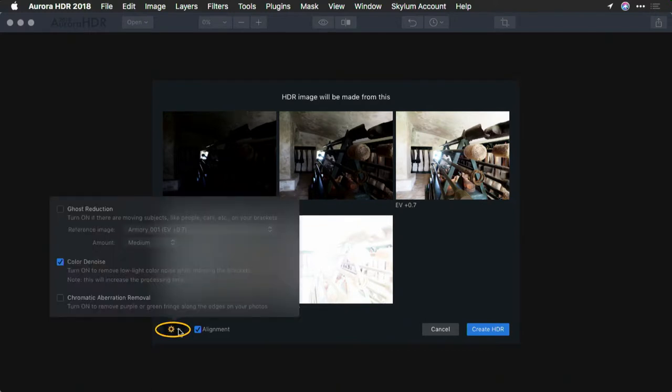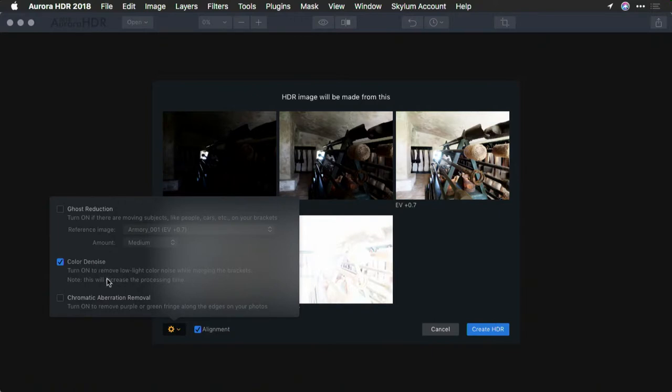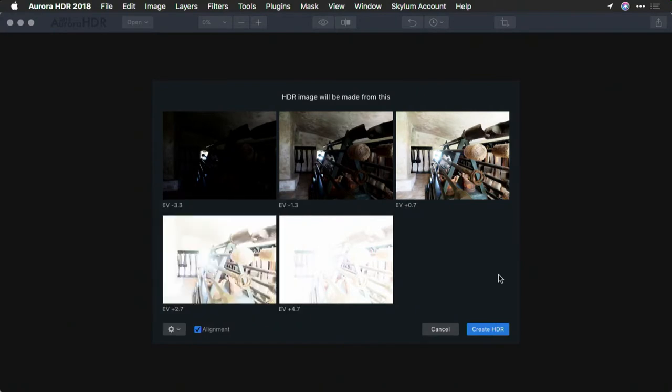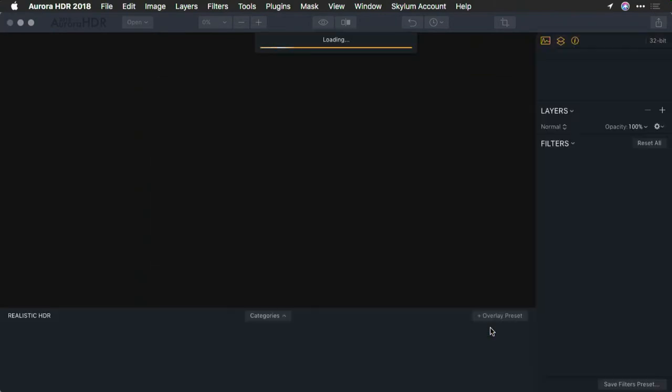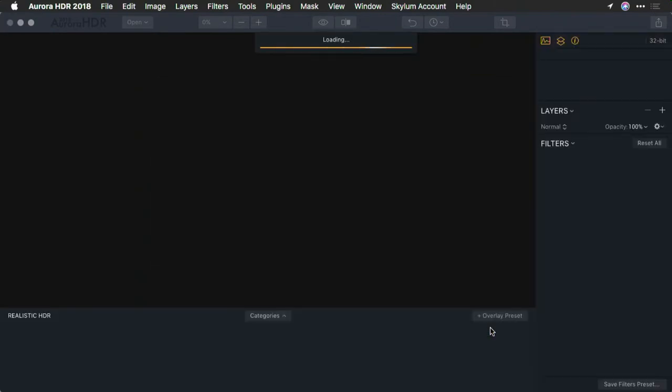From the settings menu here, there are other choices. I don't need to worry about ghost reduction here because there's nothing moving in the scene. But I will take advantage of color denoise and chromatic aberration removal because of the bright backlit area. Now, when I click Create HDR, it's going to analyze those five images, attempt to align them, and load them as a new single HDR file ready for processing.